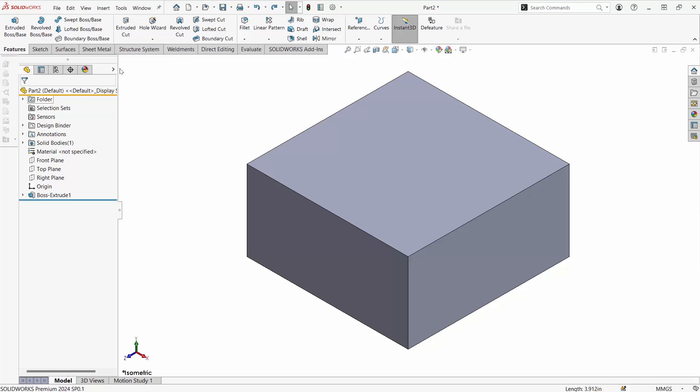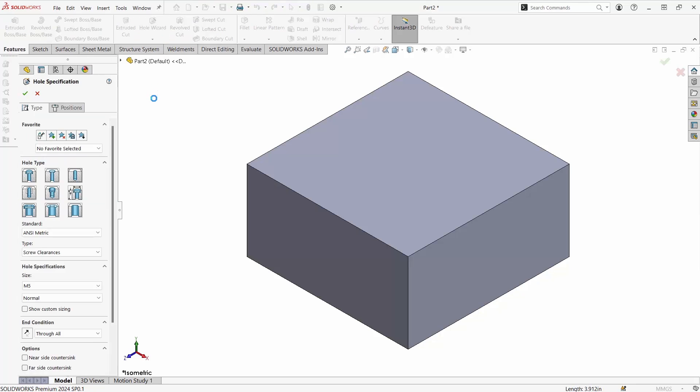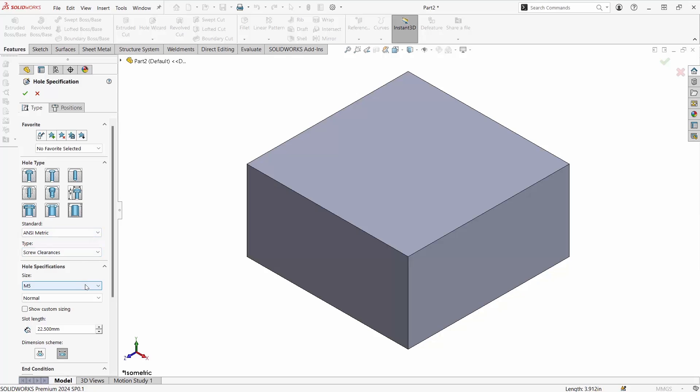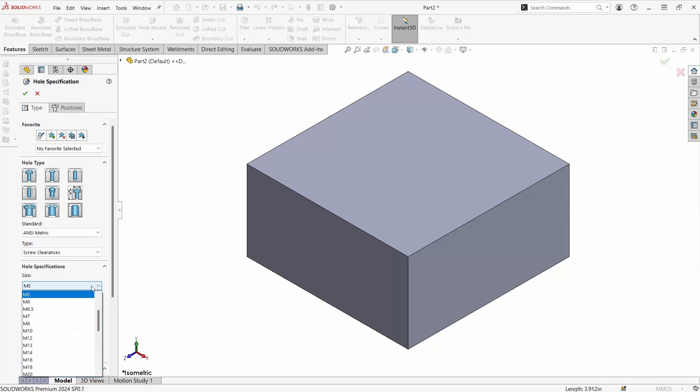Now we can take a look at using the hole wizard to create a slot. Selecting the hole wizard go to the option that says slot. Here we have all different types of dimensions and hole specifications to change. We can dimension directly the slot length and using the dimension scheme buttons below, these will enable us to choose whether we are doing the center to center distance or the maximum slot length.